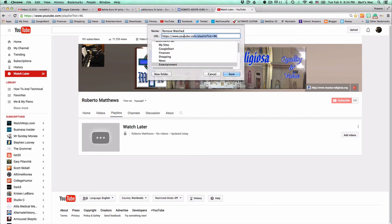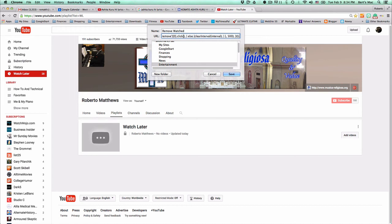And then in the URL here, we're just going to click and paste or edit paste that code that we just put.